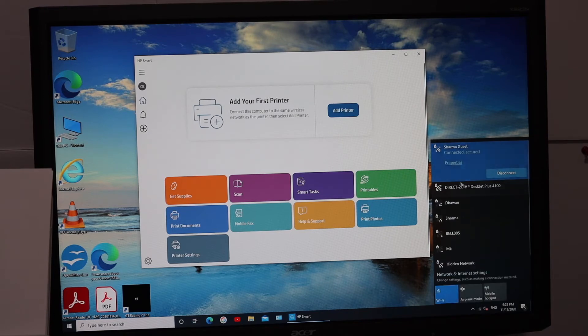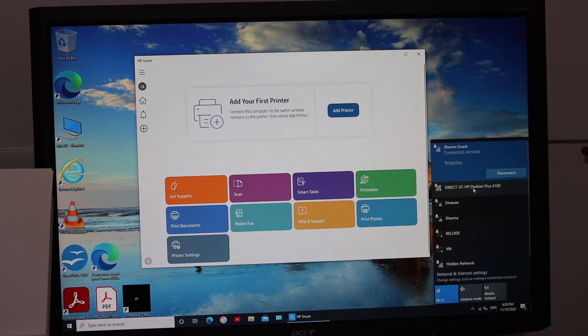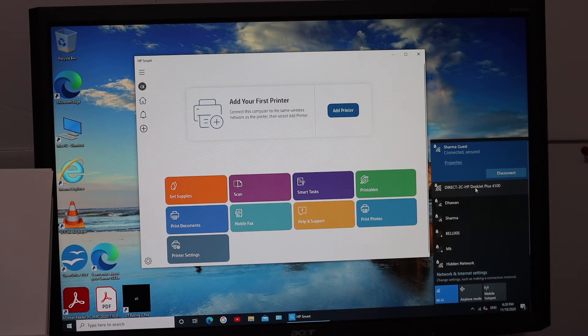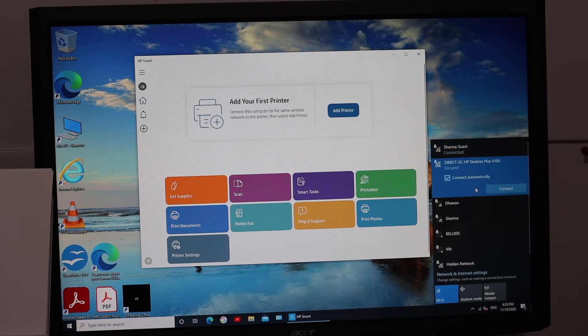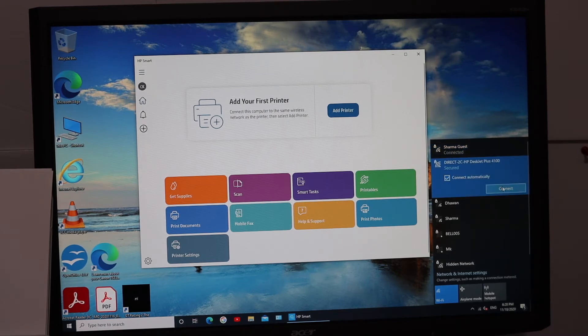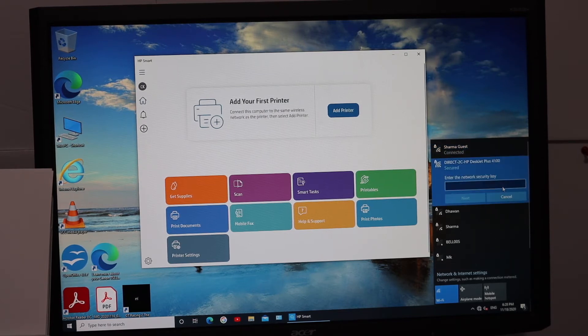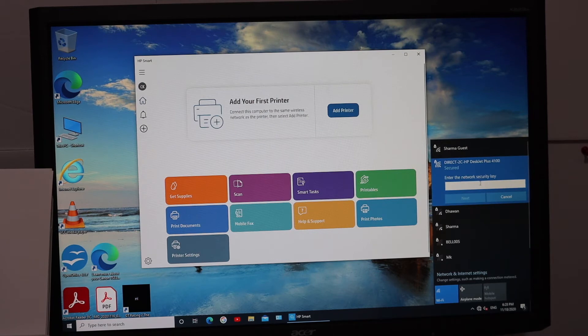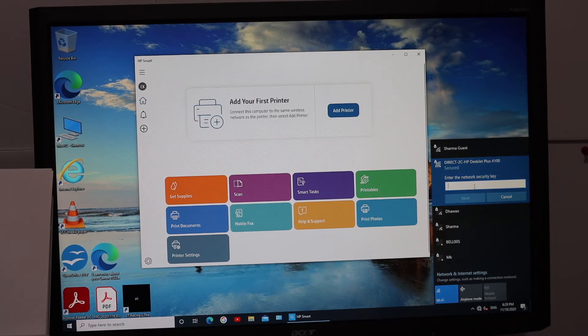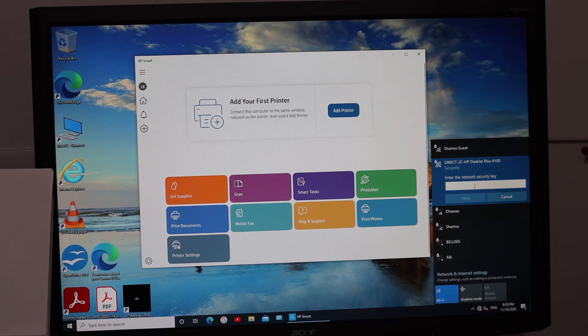That is Direct HP DeskJet Plus 4100. Click on that, click on the Connect button here. It says enter the network security key, so just type in the password here.